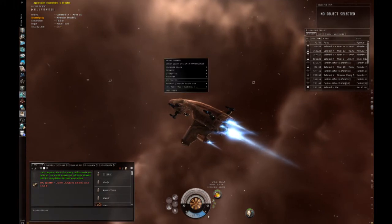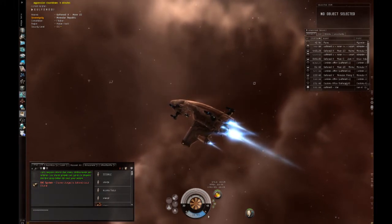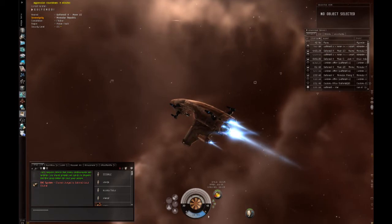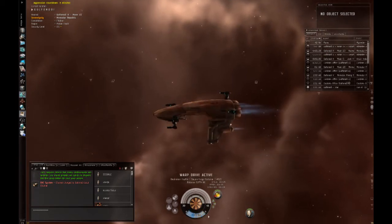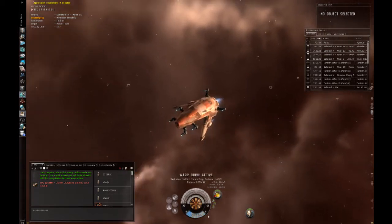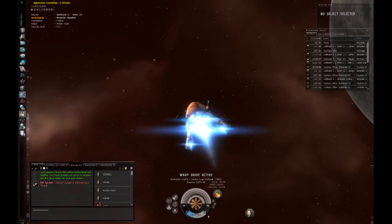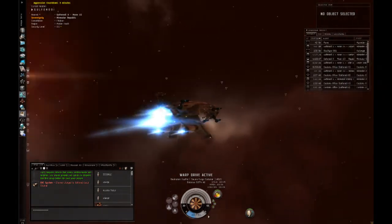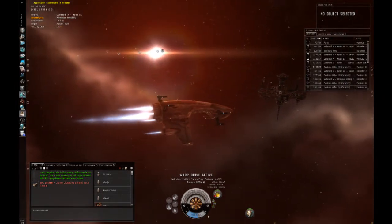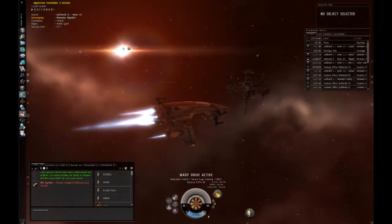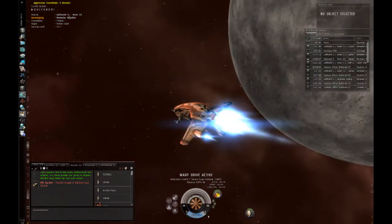All right, so I'm going to warp where I think there are some bad guys. At least a few minutes ago, there were. All right, so you can see my ship is aligning, and I am now getting ready to jump into warp.